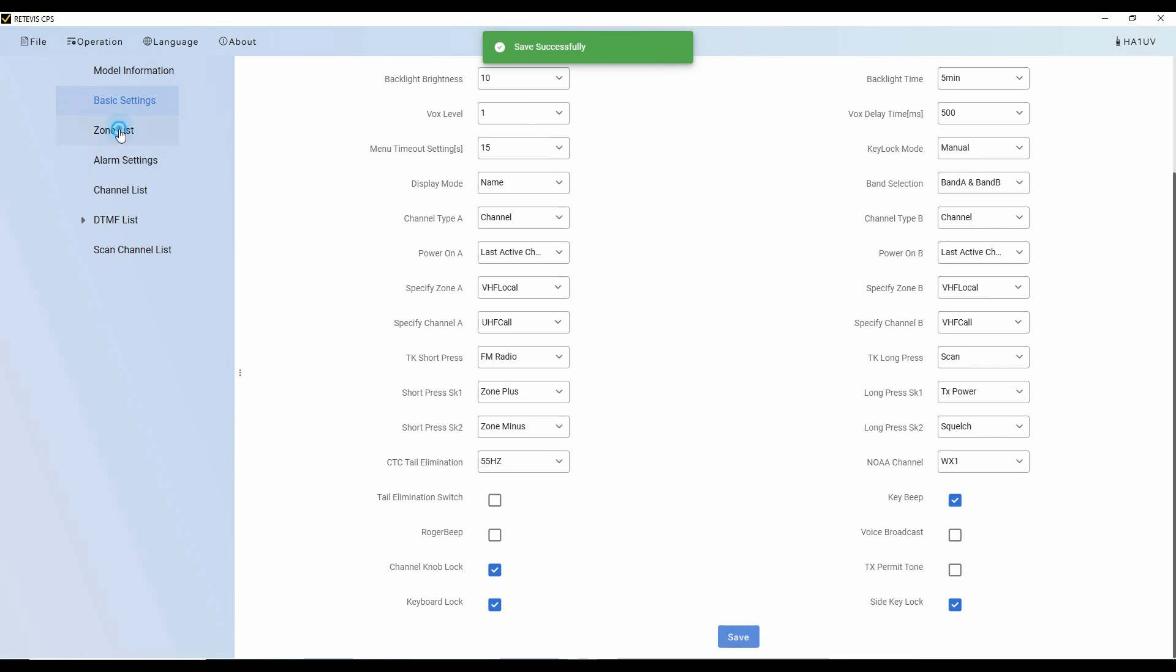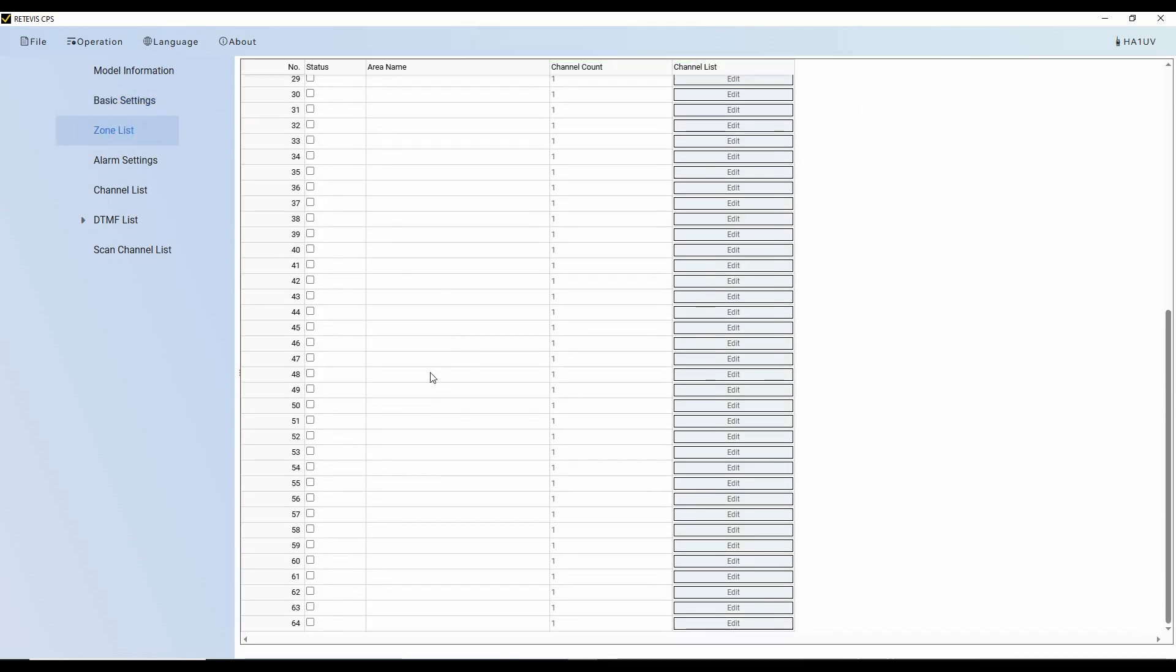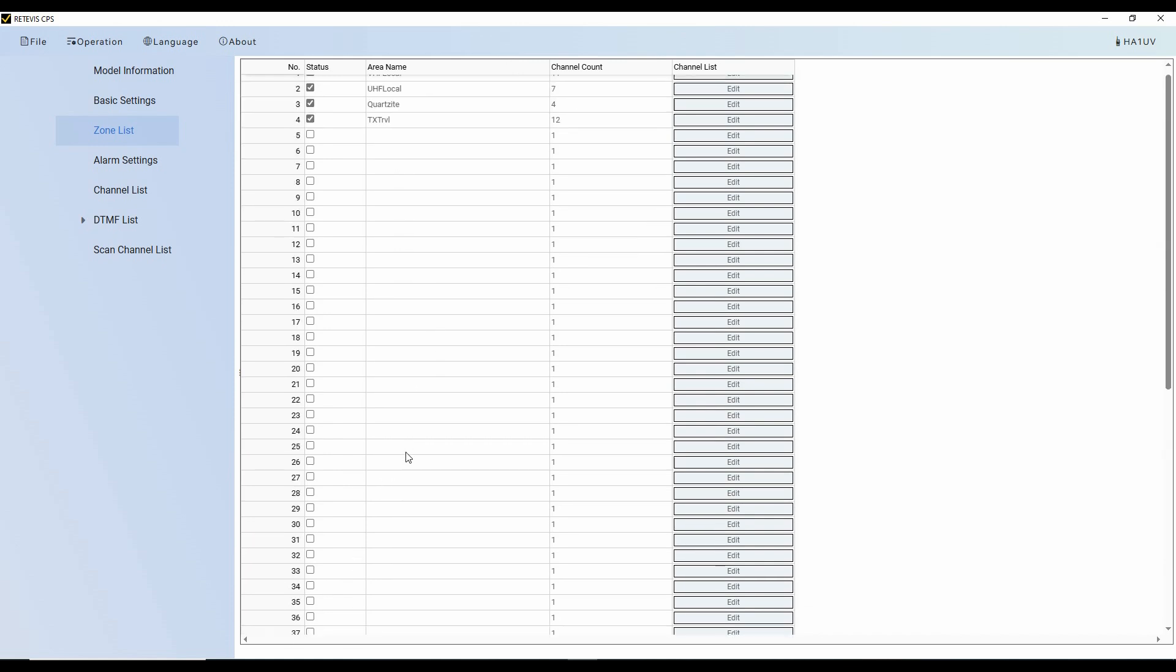Next here in my zone list, I can have a bunch of zones. There are like 64 zones that I can set. And this helps me manage my frequencies. Now, before I can do zones, though, I have to have channels. And as you've seen, I've already got channels programmed in.